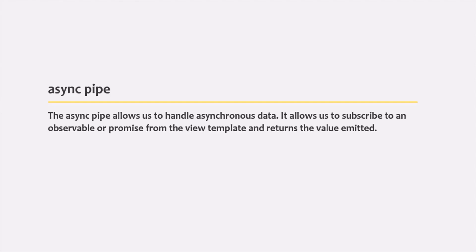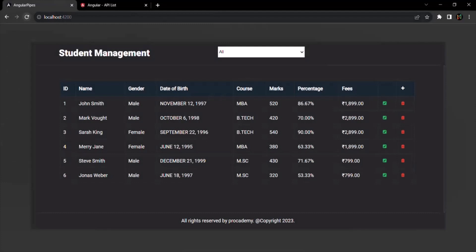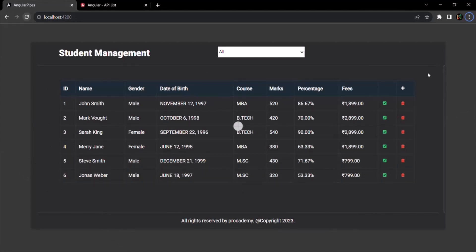Let's try to understand the async pipe with an example. What I want is to display the total number of students on this web page. We'll assume that this data is coming from a database on a remote server, so we'll have to make an HTTP request and the server will send us a response. This request-response cycle will be an asynchronous task, and since we're making a request to a remote server, we might get the response after some delay. We are not using any actual database or backend server, but we are going to simulate that using a promise or an observable with a setTimeout function.